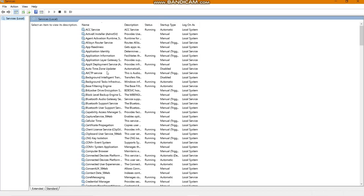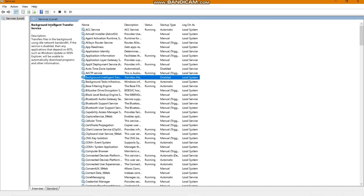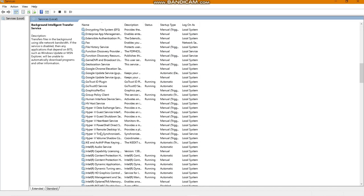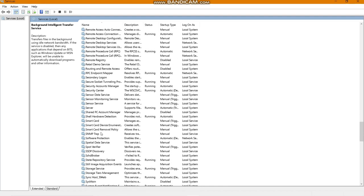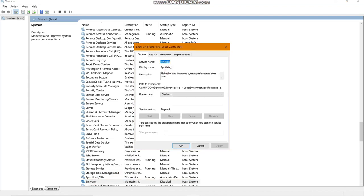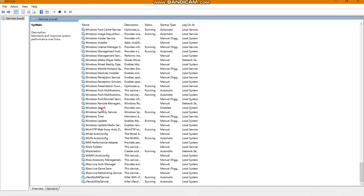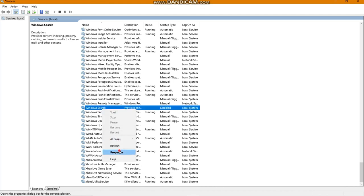Open the Services tab from Search. Find Background Intelligent Transfer Service, click Stop, set Startup Type to Disabled, and apply. Do the same for SysMain — find it, stop it, disable it, and apply. Then find Windows Search, go to Properties, stop it, and disable it.